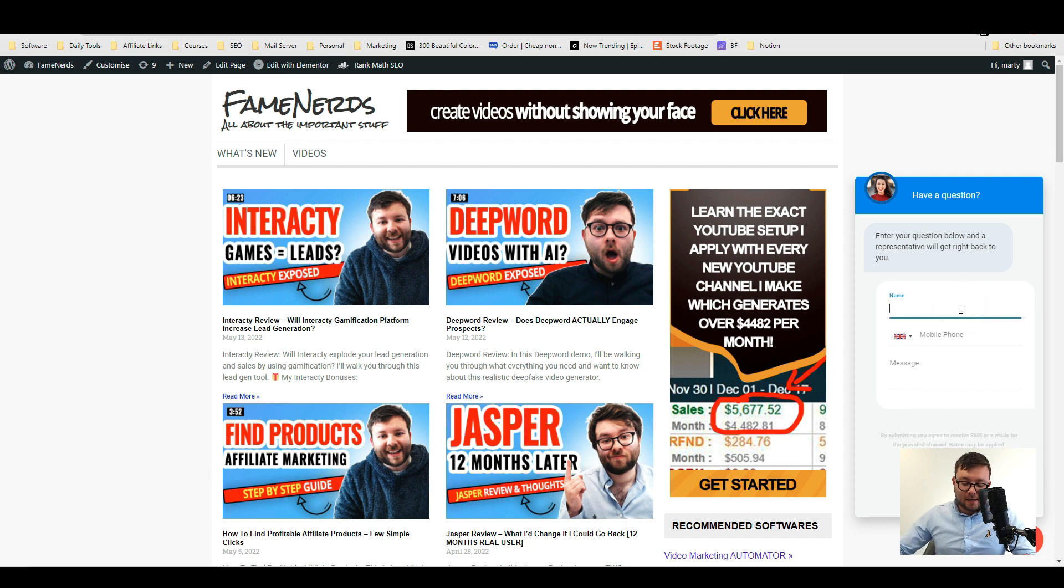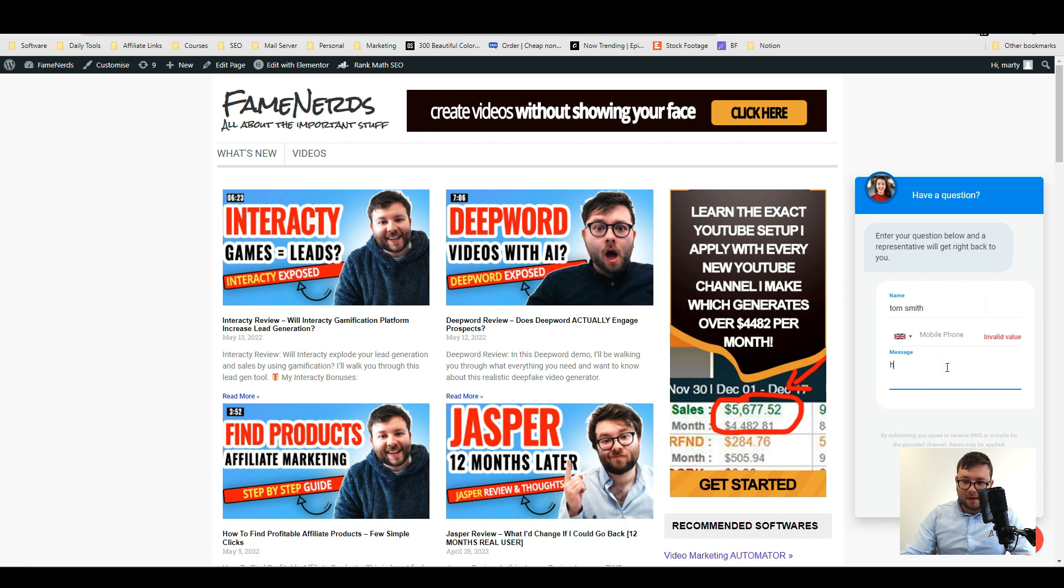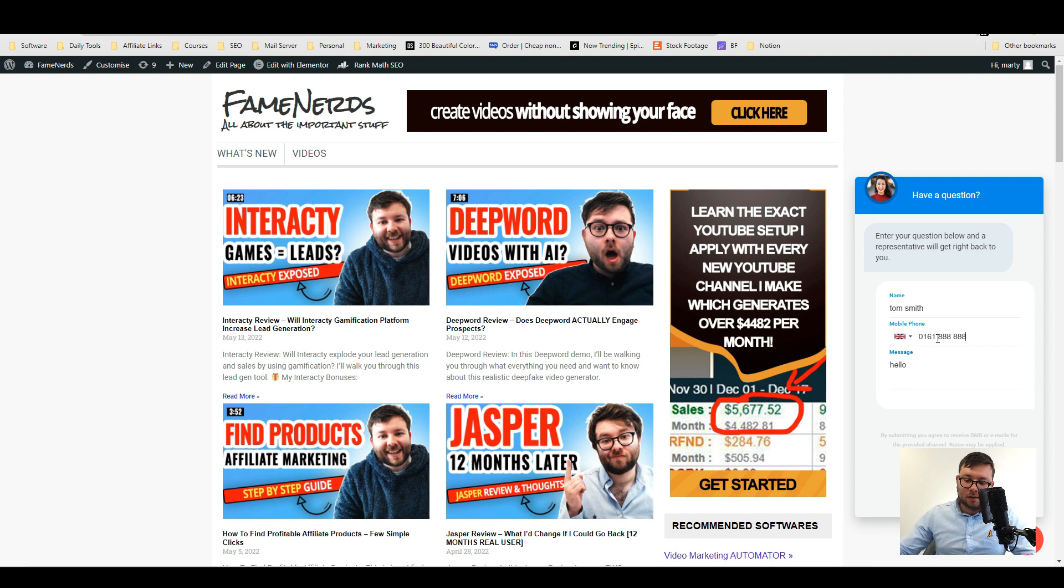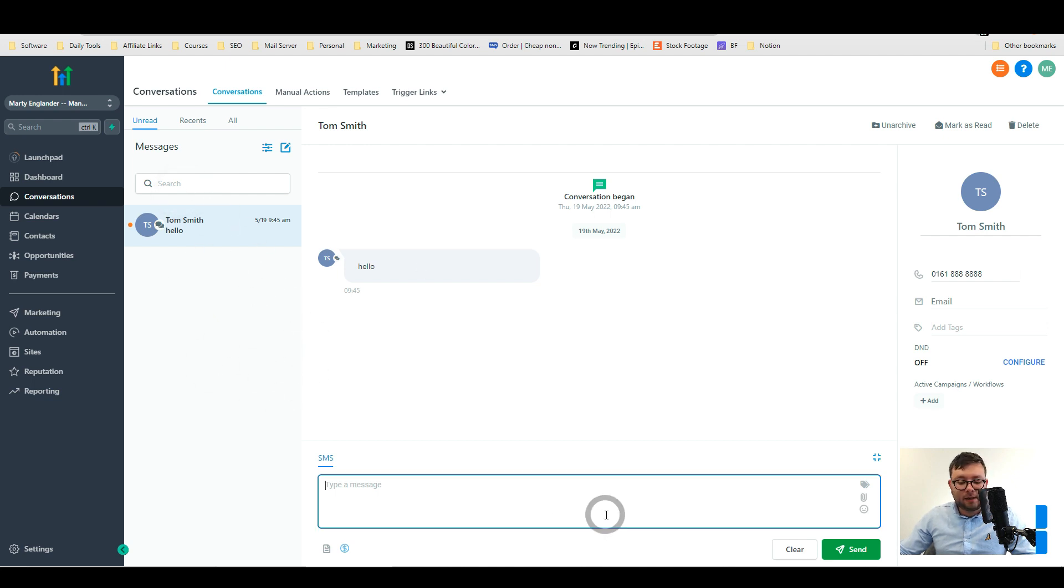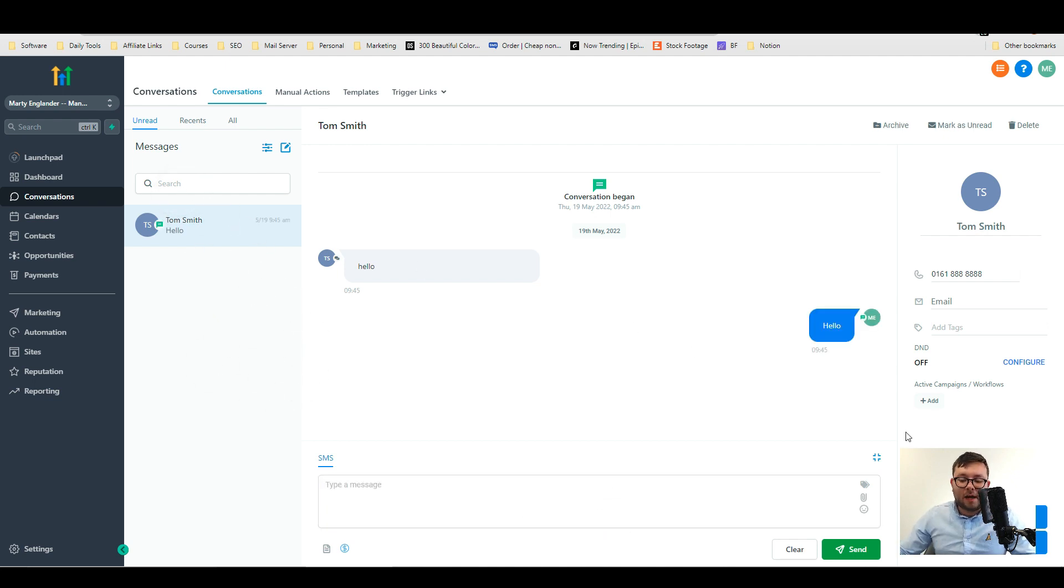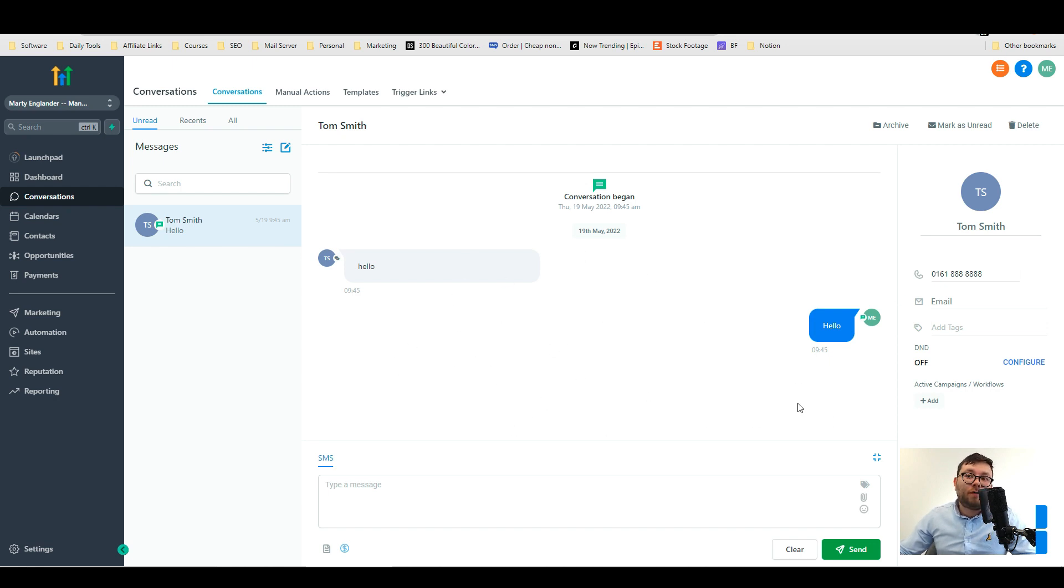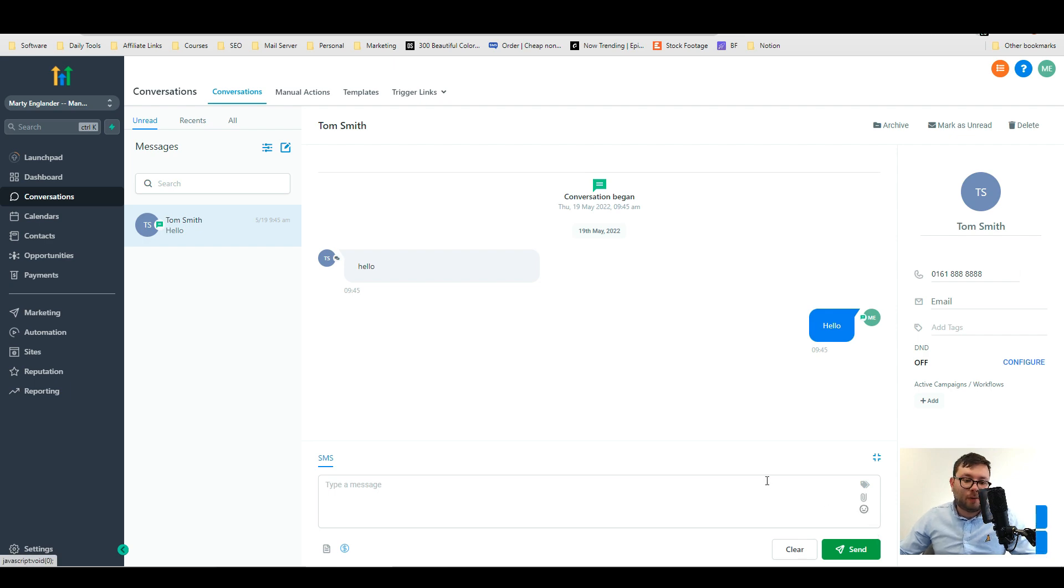Let's go ahead and test that. So we're just going to do Tom Smith and then hello and 8888 and then do send. Now if we go over to here you can see we now have a message from this person and we can just do hello and now what's going to happen is that's going to be sent to the mobile number of that person. And again you can create an opportunity and book an appointment etc.